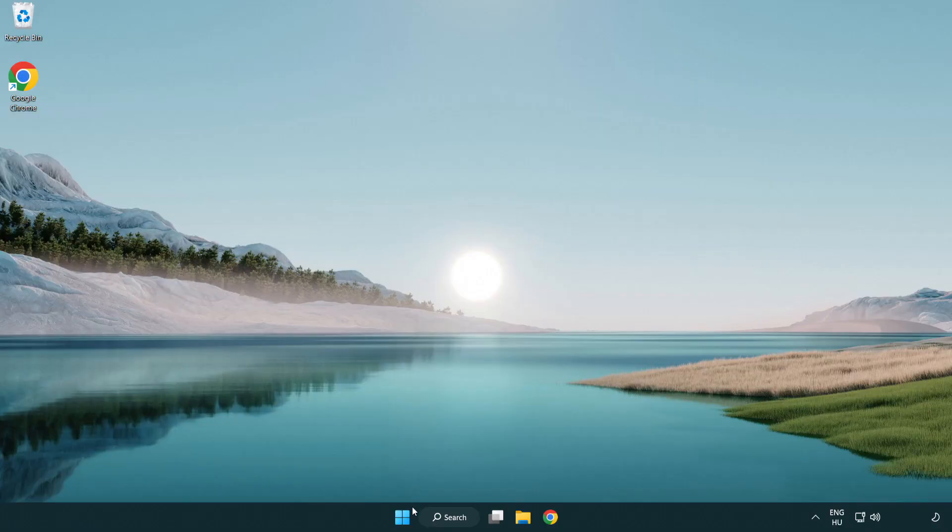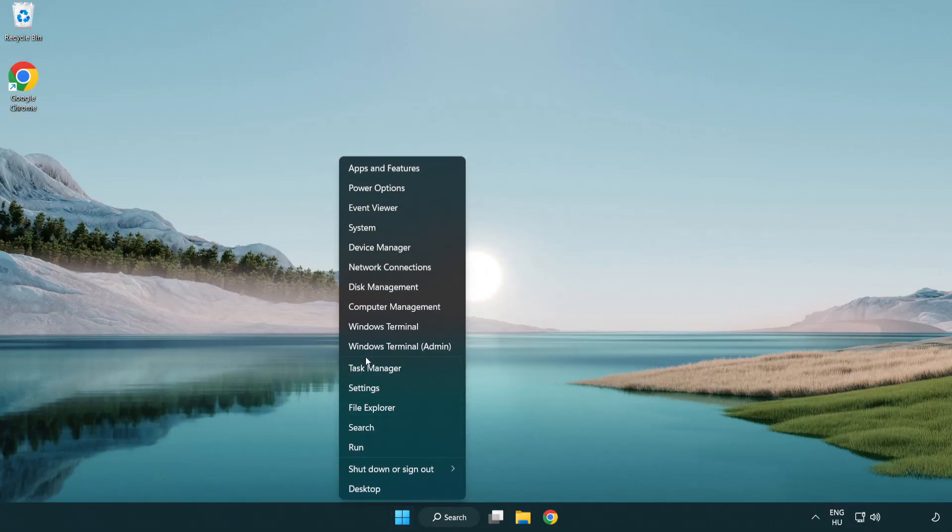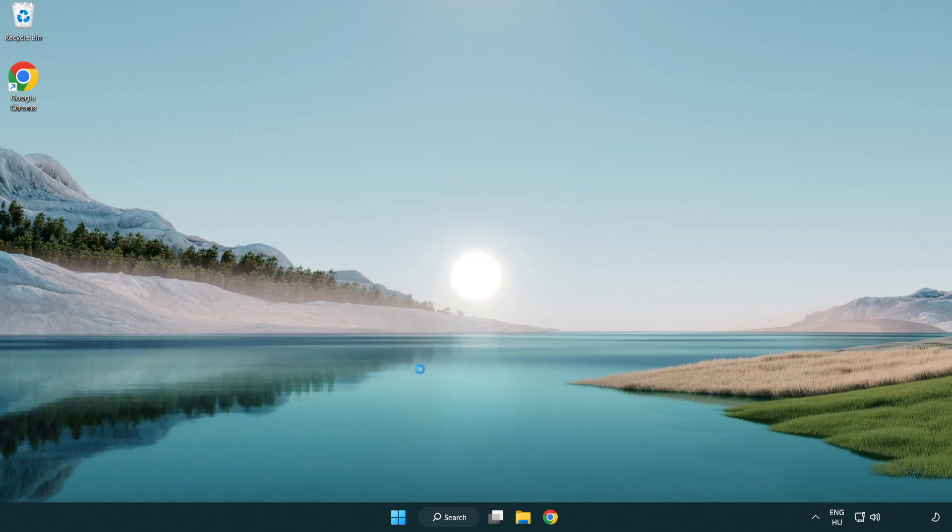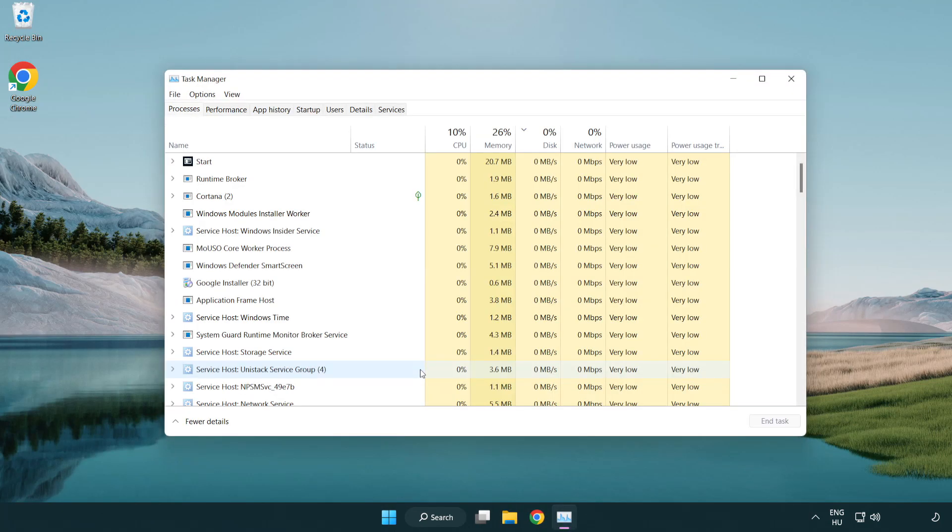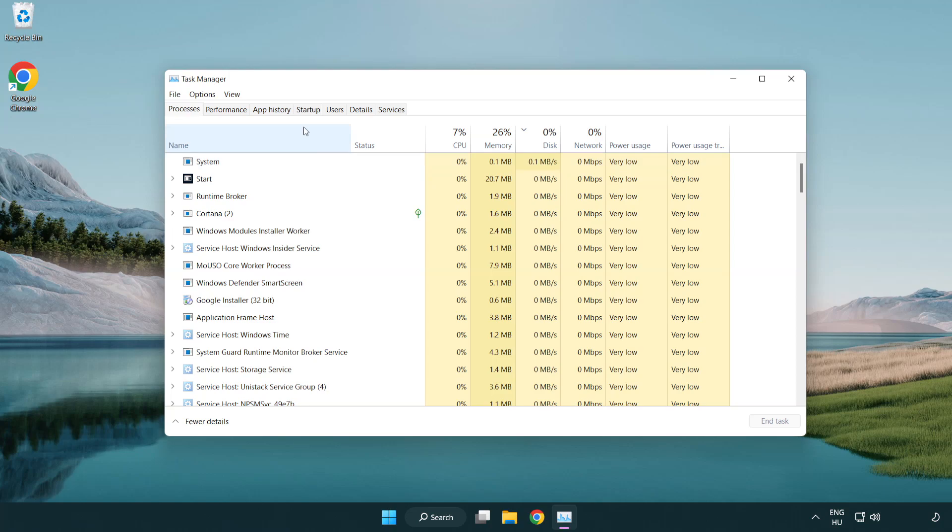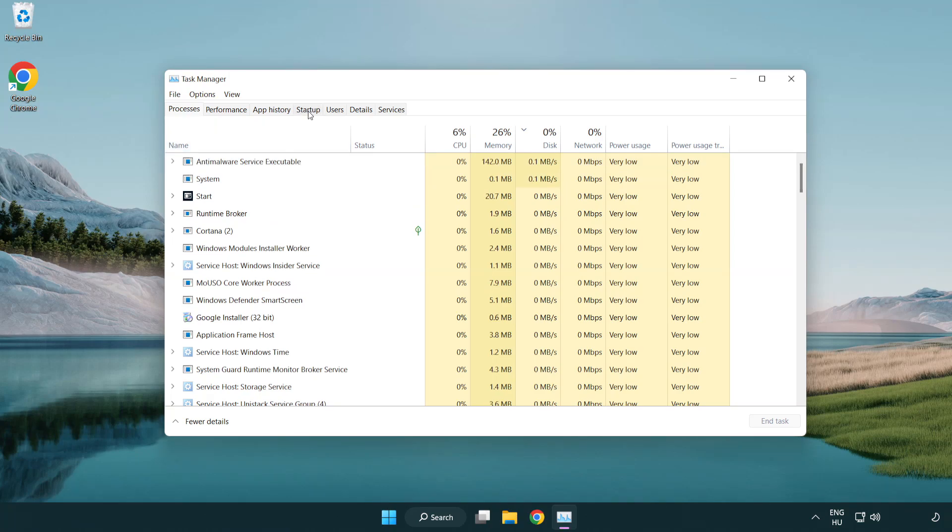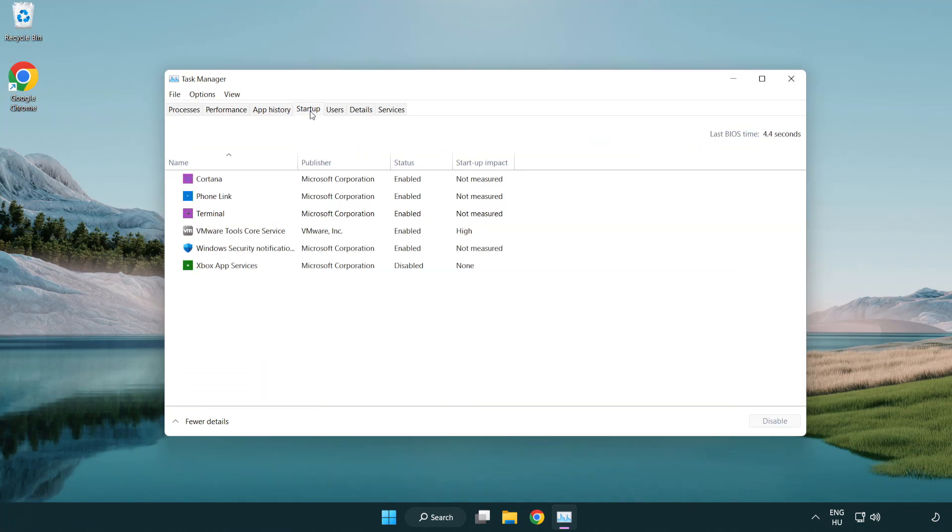Right click start menu. Open task manager. Click startup. Disable not used applications.